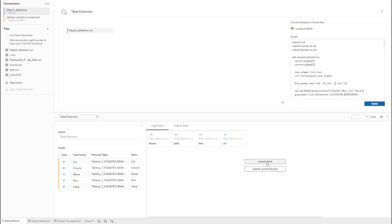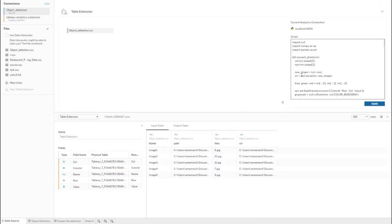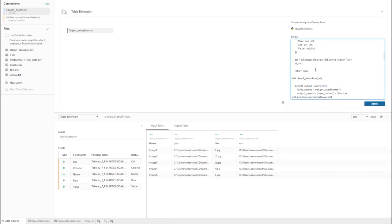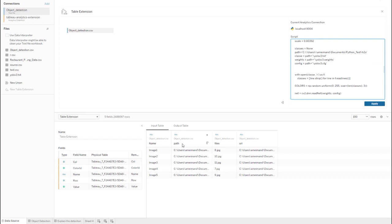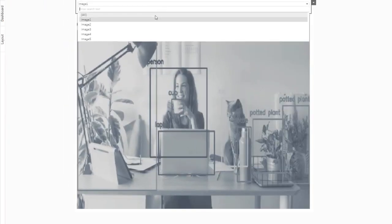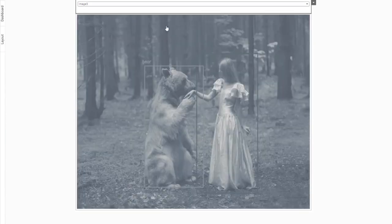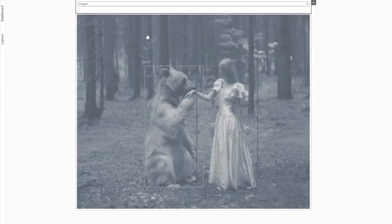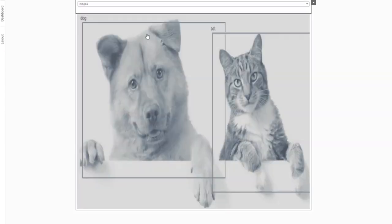Now you can query tables of data using Tableau's data model and pass it to analytics extensions like Python, R, and Einstein Discovery for analysis, reshaping, or enrichment, and return the result tables to Tableau just like any other data source.